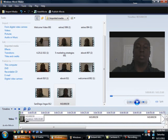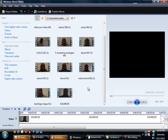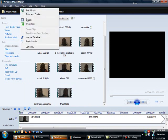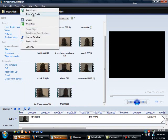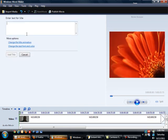I'm going to go here to tools and into titles and credits. It's going to depend upon what type of effect that you want: title at the beginning, title before the selected clip, title on the selected clip, or credits at the end. We want to do a title on the selected clip.